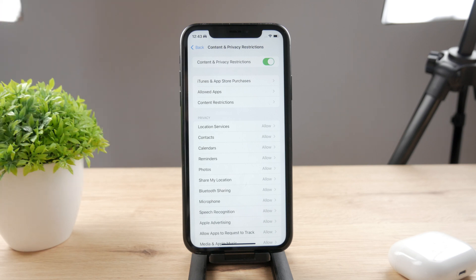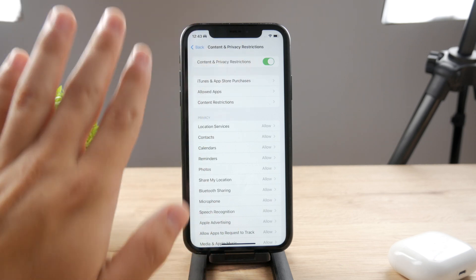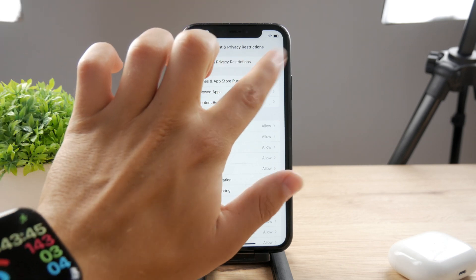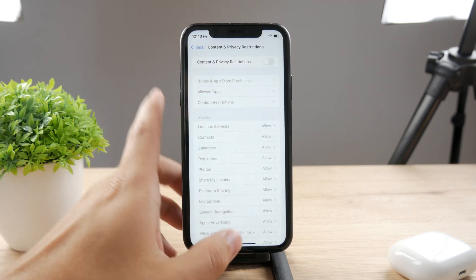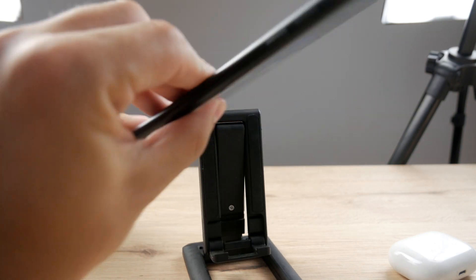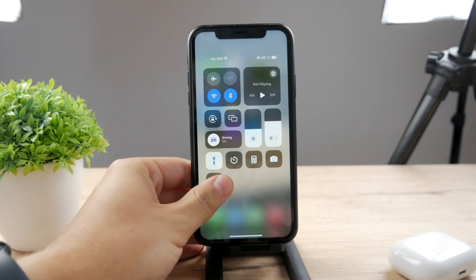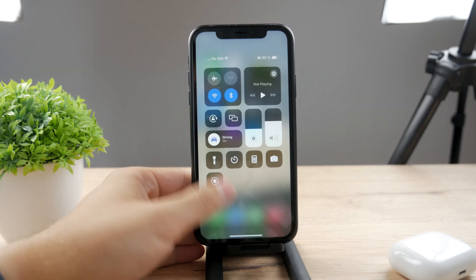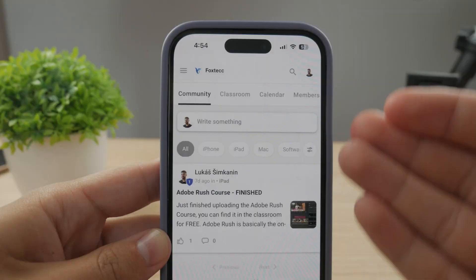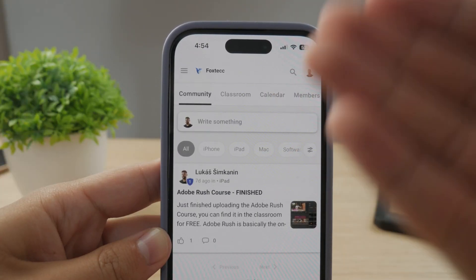Some process could theoretically block the flashlight depending on what you have set up there. Just to make sure it doesn't interfere, turn it off and try to see if the flashlight now works, because this can literally be the difference between the flashlight working and not.